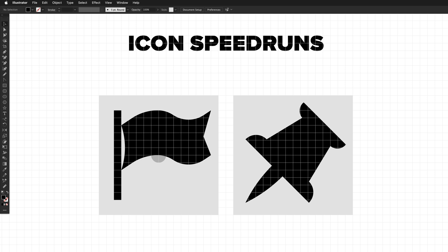In today's episode, we'll be speedrunning a flag icon and a pushpin icon. I'll start by creating them as quickly as I can, and then I'll go through both icons step by step, discussing all the techniques used.